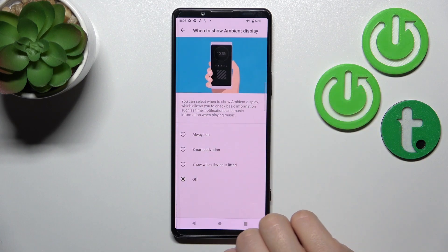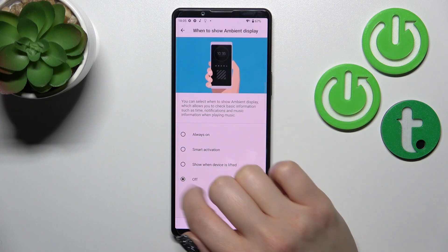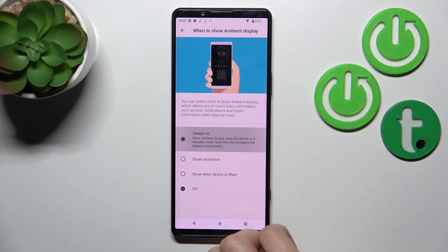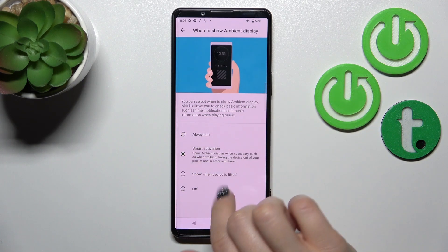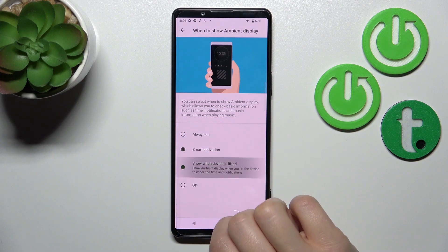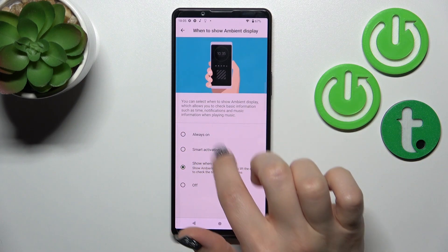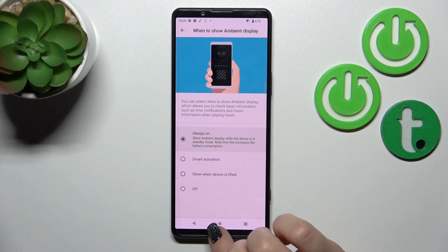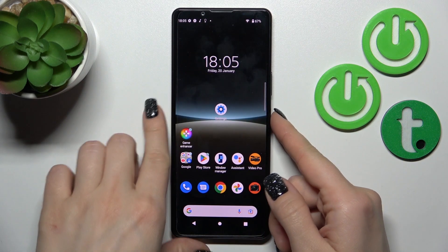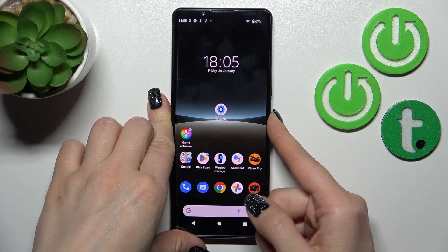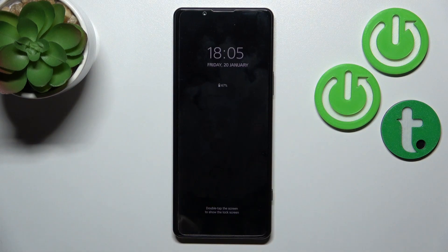Under 'When to show ambient display', switch it from Watch Off to Always On — or you can choose Smart Activation or when the device is lifted. Let's switch it to Always On, and now let's lock our device. We can see that the Always On Display feature is successfully activated.